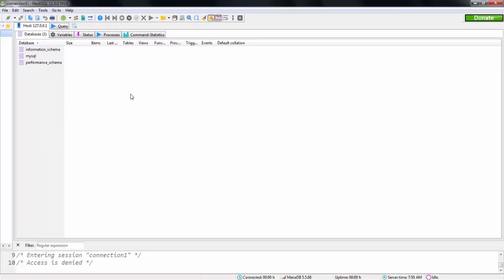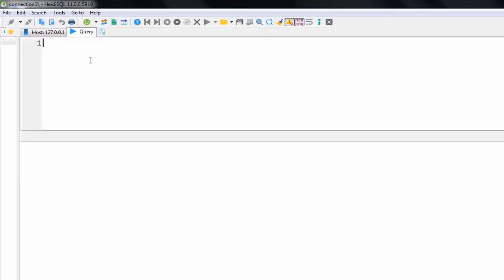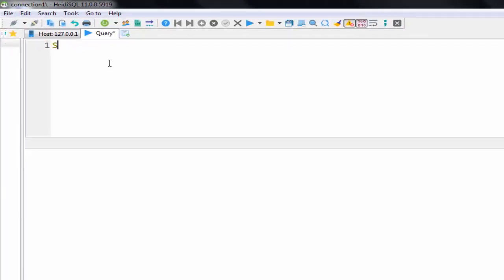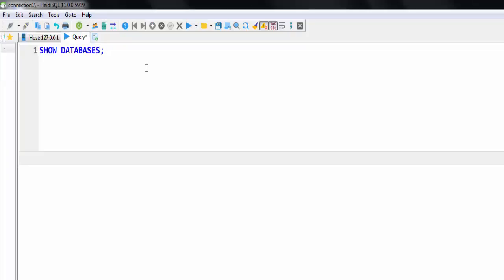This will open our HeidiSQL GUI. Inside that, just click on this query so that you can start programming. To show the different databases present, you can simply use show databases. If I press run, this is the run button, it will show the databases.